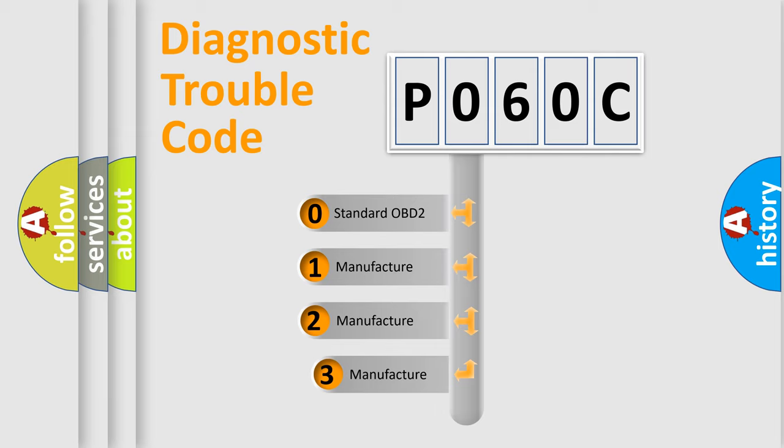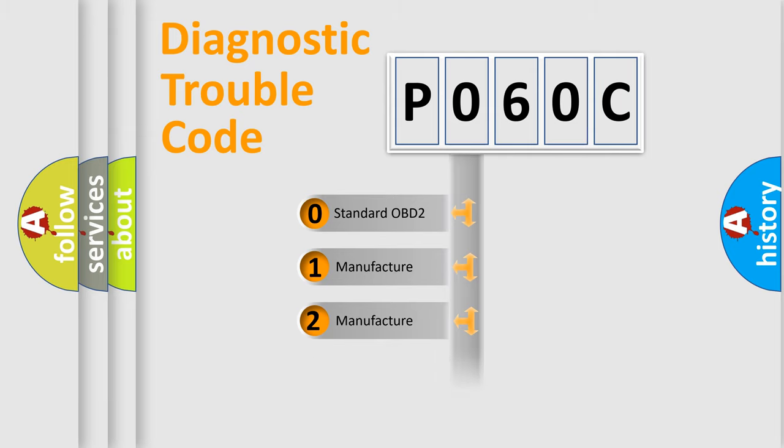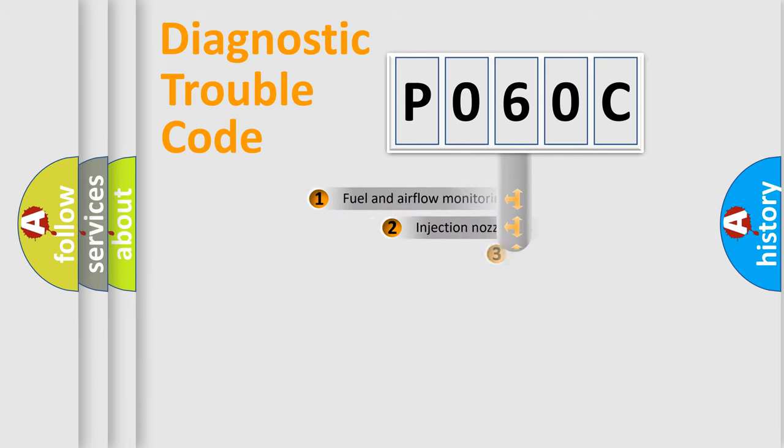If the second character is expressed as zero, it is a standardized error. In the case of numbers 1, 2, or 3, it is a more specific expression of the car-specific error.